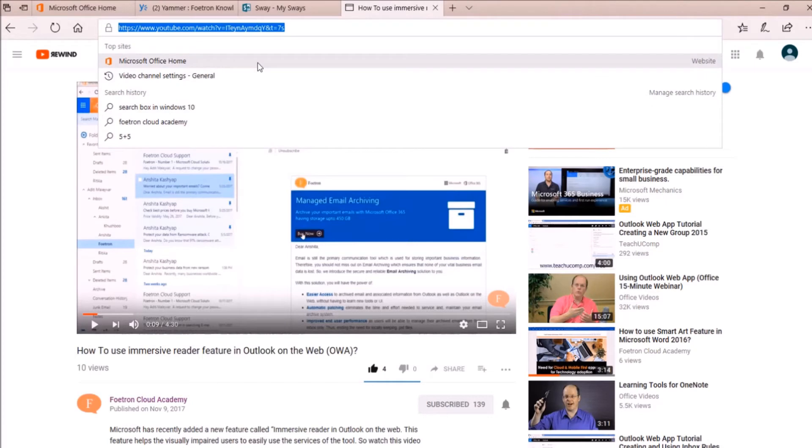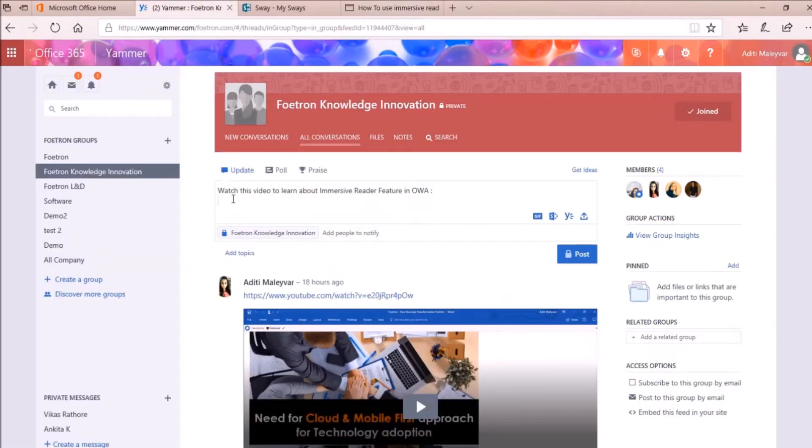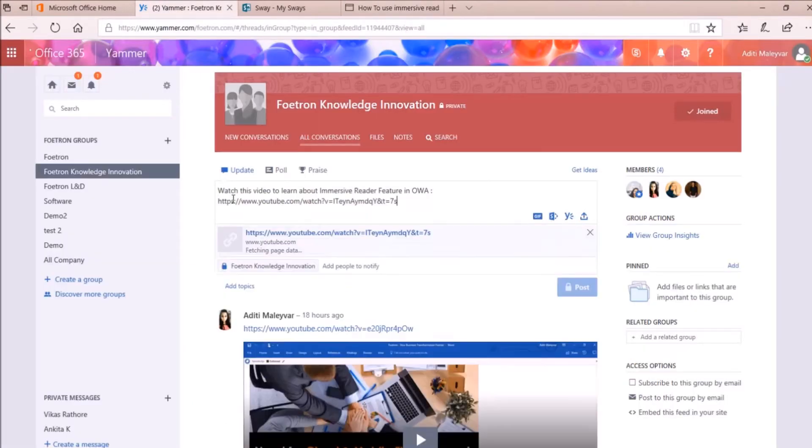After copying it, I'll again switch to my Yammer group and I'll paste the link of this video over here.